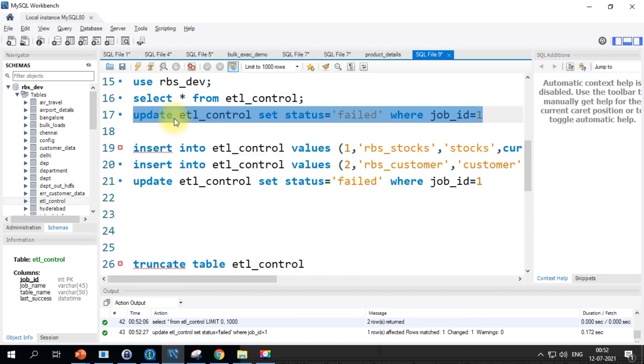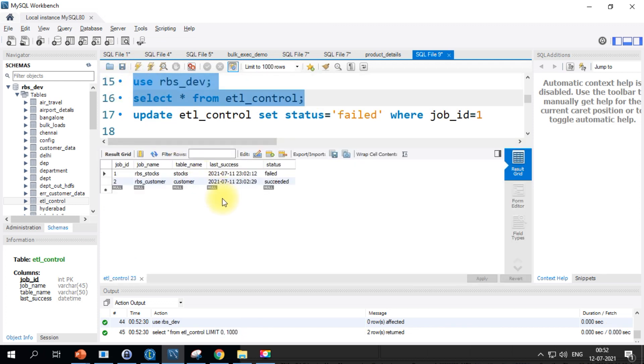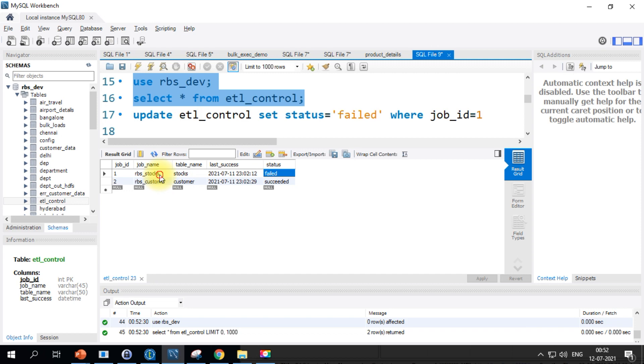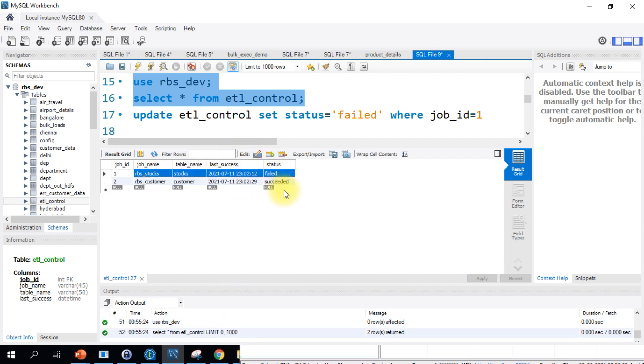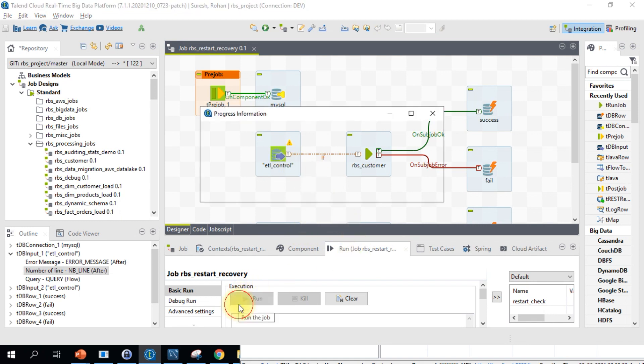I'll make this as failed and let's see what happens. When we re-run our job, only the stocks job should run and this one should not run. Let's go back to Talend and run this particular job.